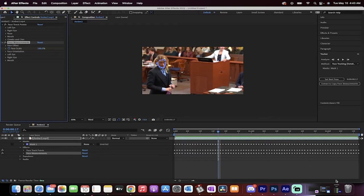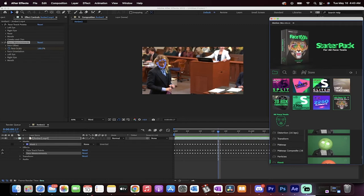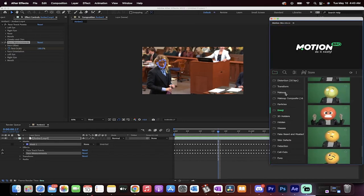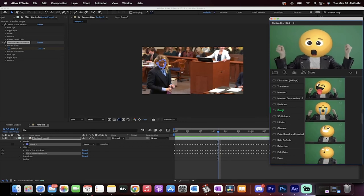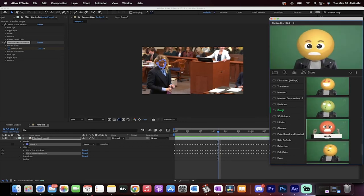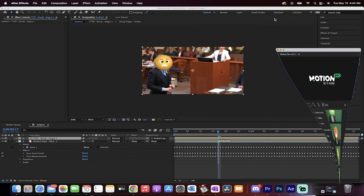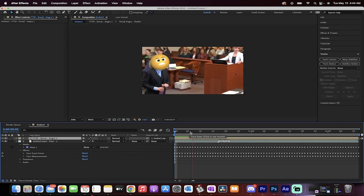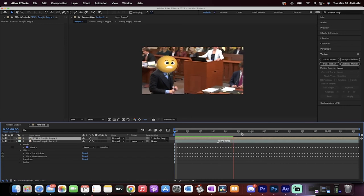Now we're going to use a free plugin called Motion Bro — specifically AE Face Tools, Starter Pack, which is currently free. I left-click on AE Face Tools Starter Pack and go down to the Emoji section. There are lots of different emojis to choose from; I'm going to go all the way down and use the angry one. I hover over Apply, left-click on it, and it applies that emoji and does a pretty good job. Hit spacebar to preview — the crazy emoji face is pretty good; it hovers on her face nicely.